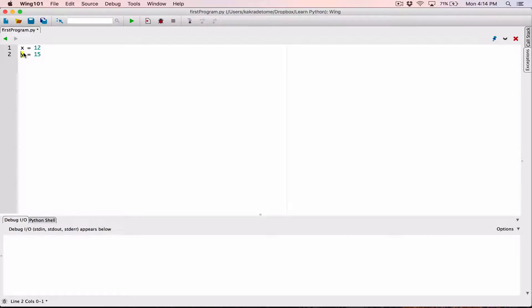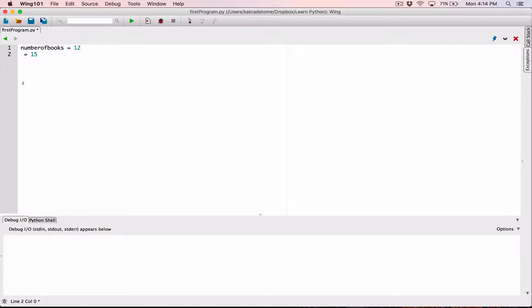So we want to make sure that we name our variables with real names like for example number of books. We've seen them, so we know exactly that's number of books or something like number of oranges.